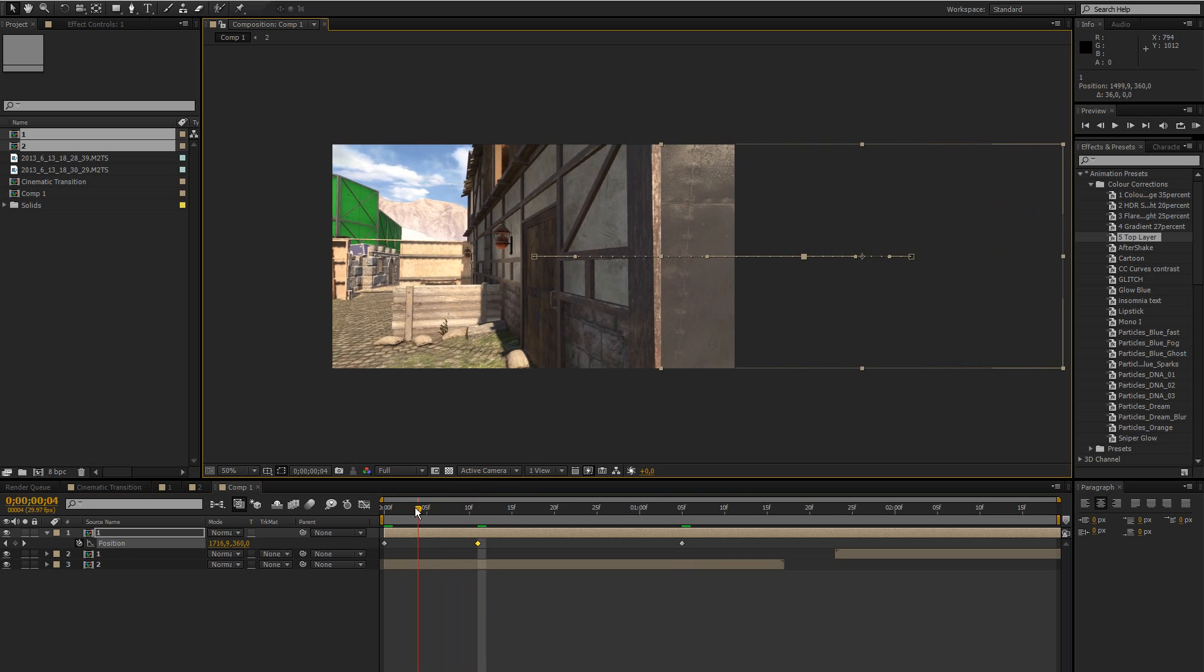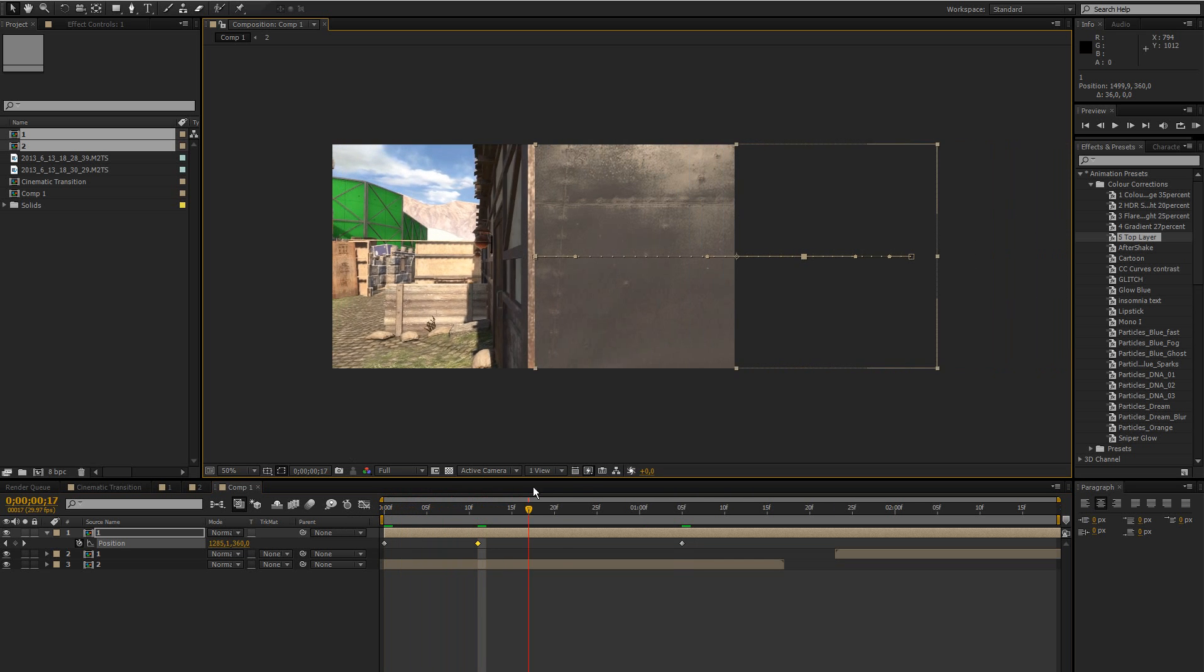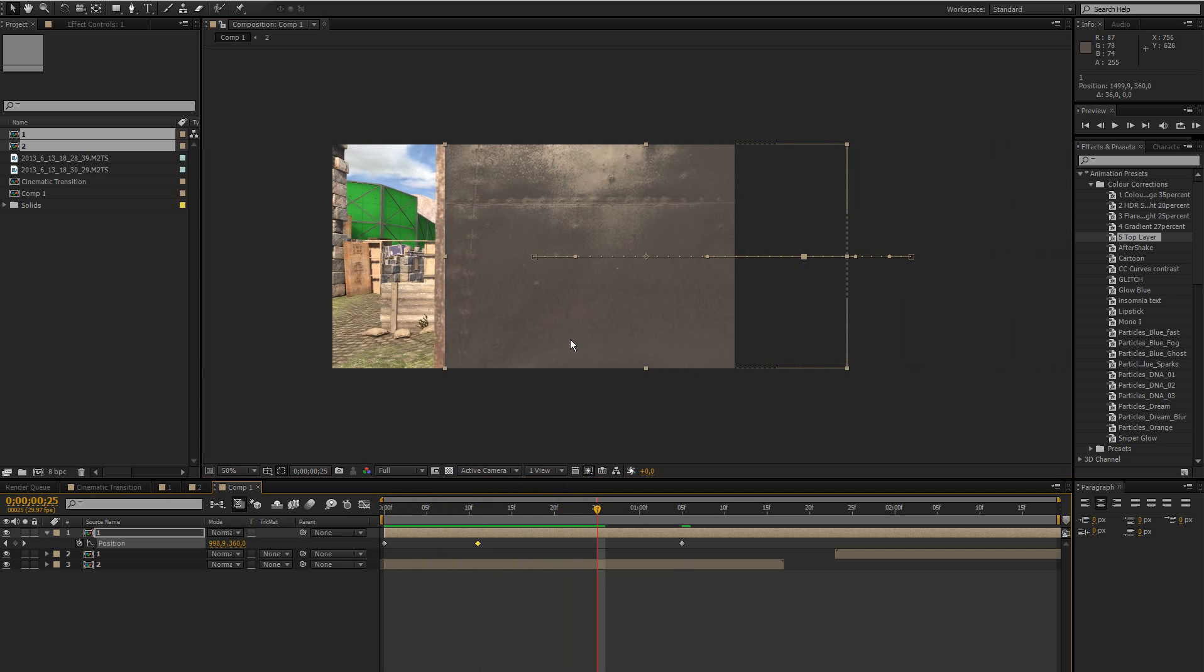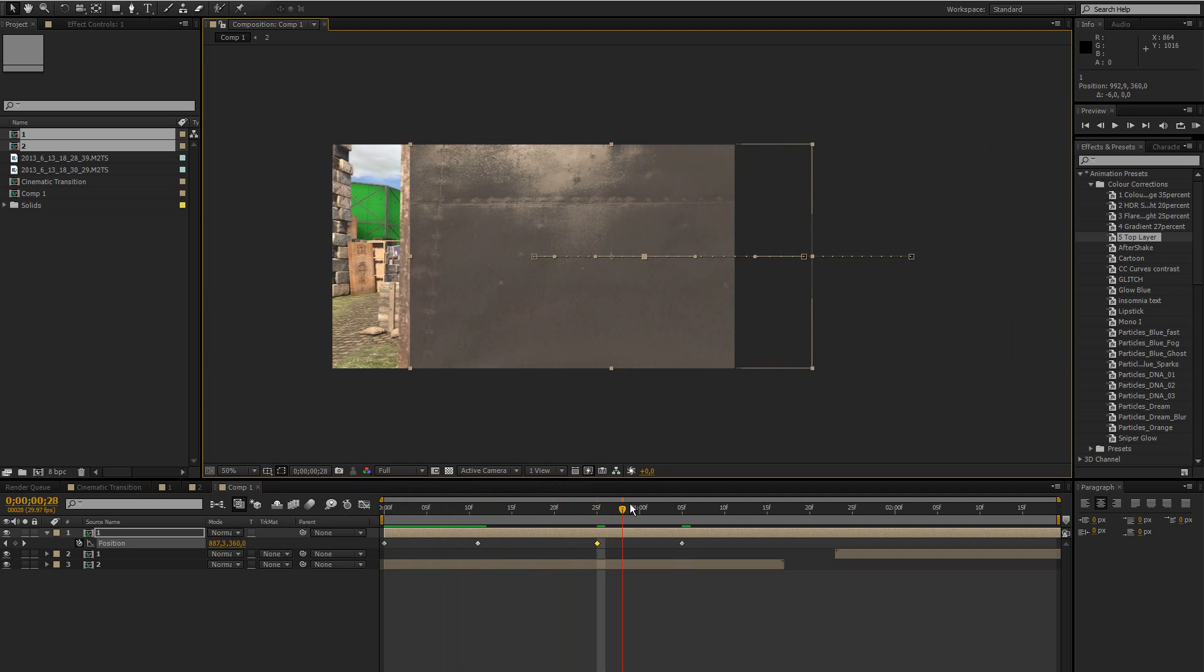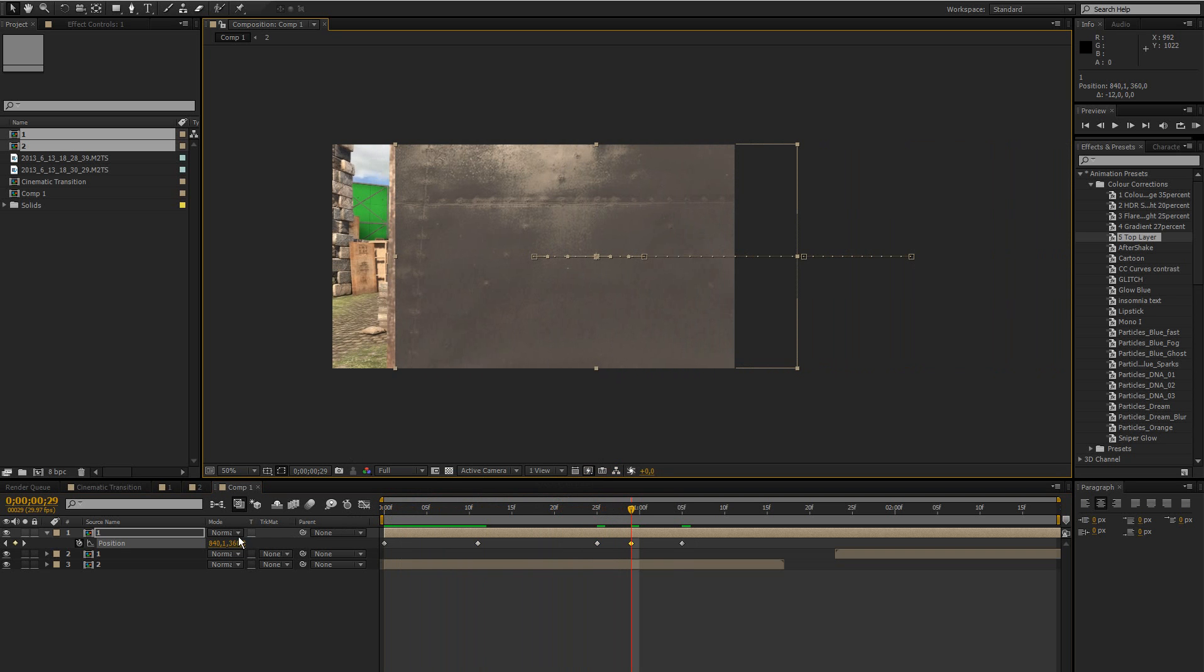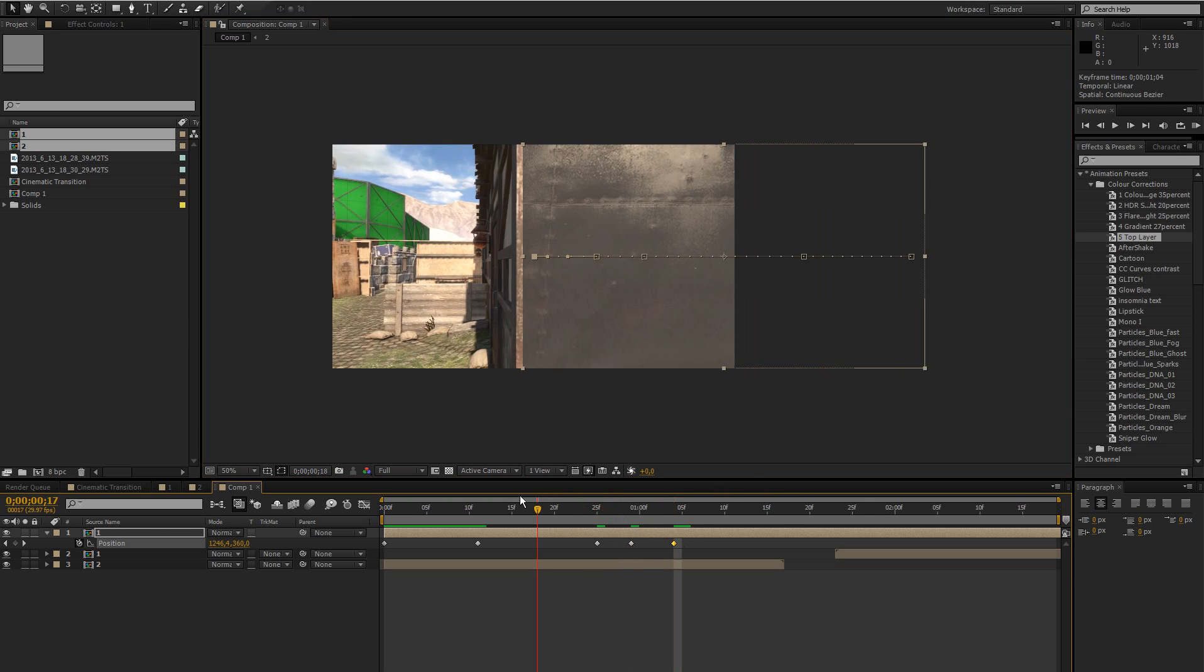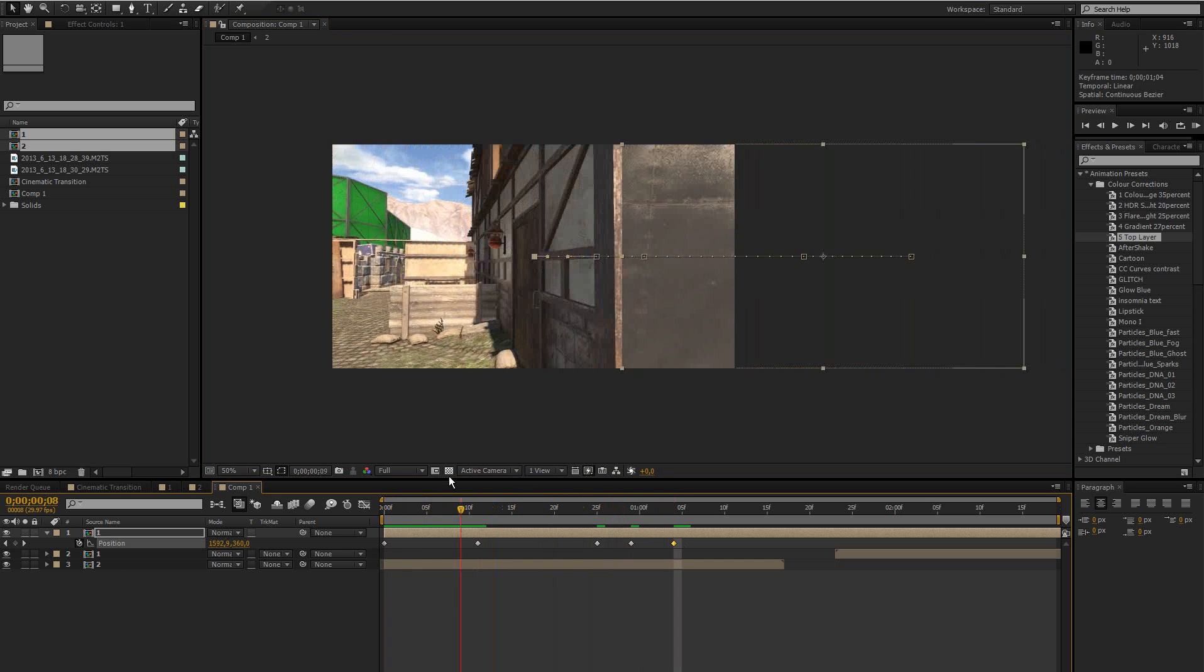We're going to have some motion blur later to really sell the effect. I use real smart motion blur but you could also use the inside After Effects motion blur. But then you just got to make sure that it's moving fast enough.